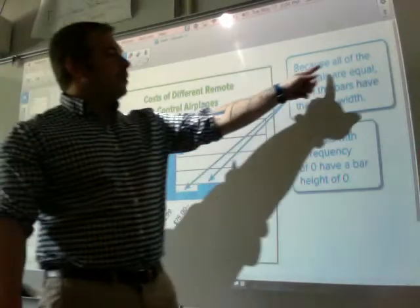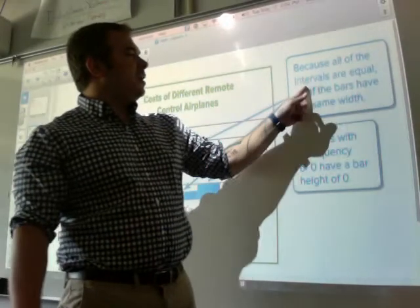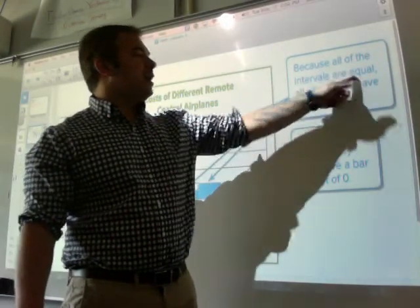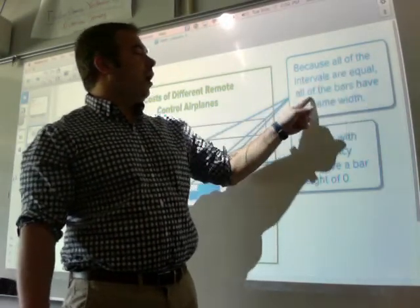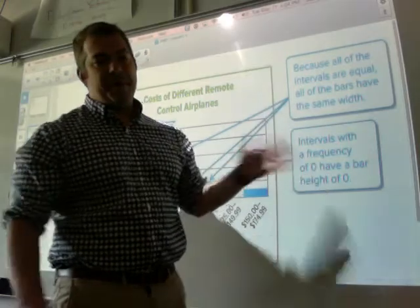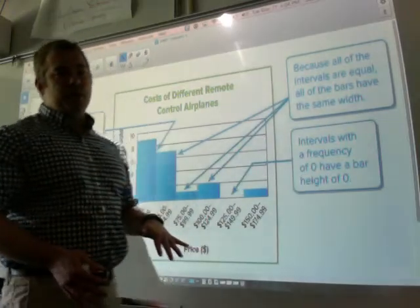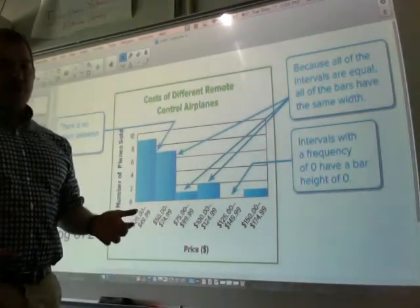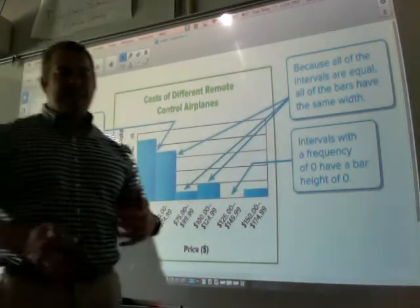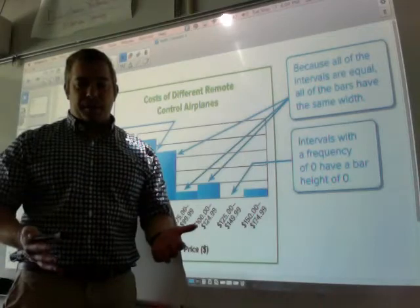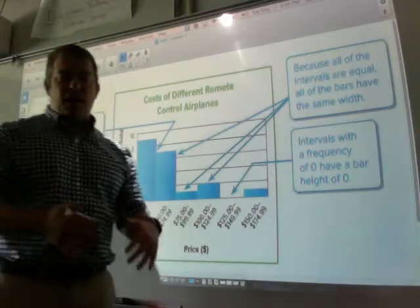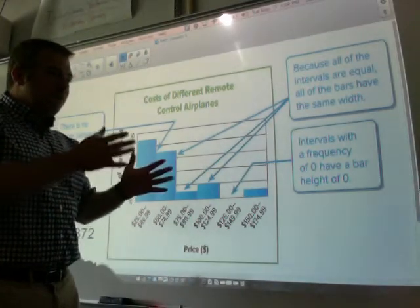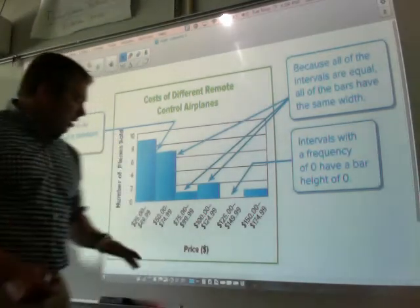Next, because all of the intervals are equal, all of the bars have the same width, and that is huge. What does the word interval mean? It's kind of like a grouping — it's about how far one number is from the next.